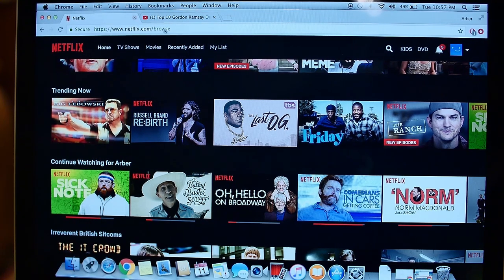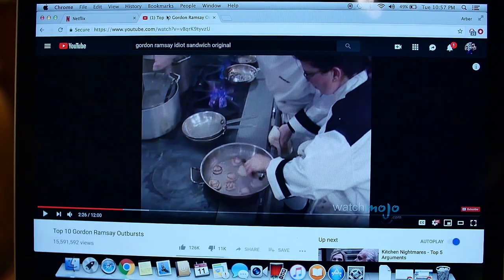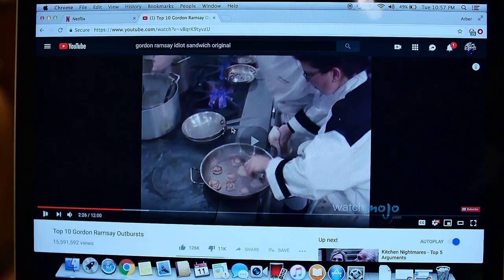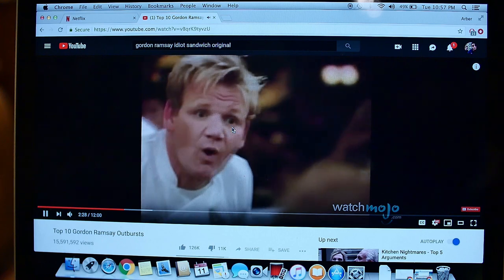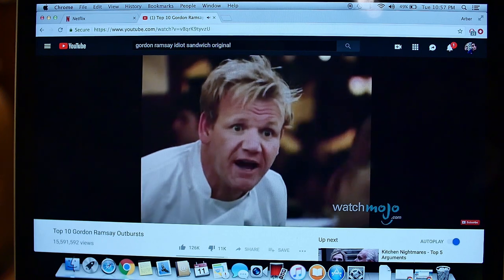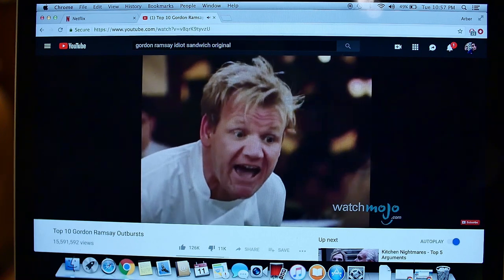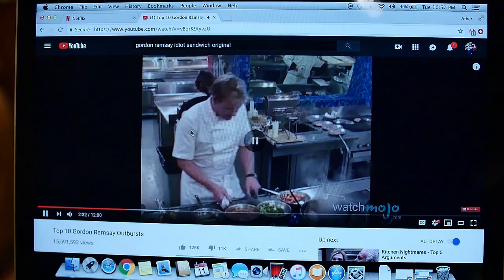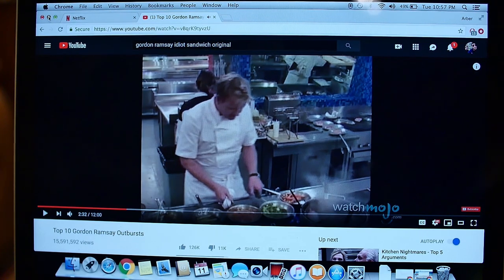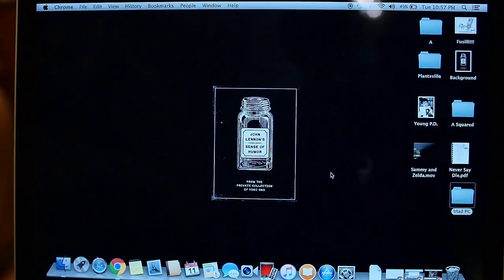Sometimes, he watches YouTube videos instead. Usually, Gordon Ramsay yelling at other chefs. He's a nice kid, but he doesn't really apply himself. He just uses me all day as a distraction.